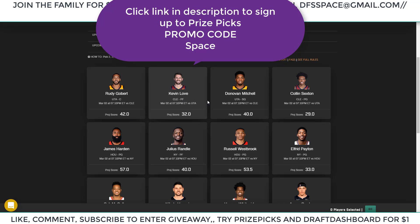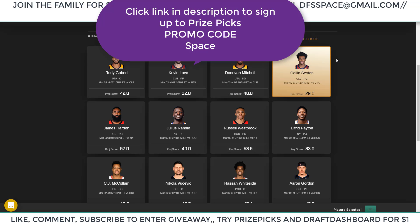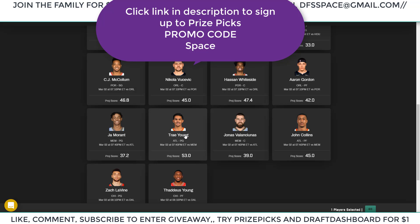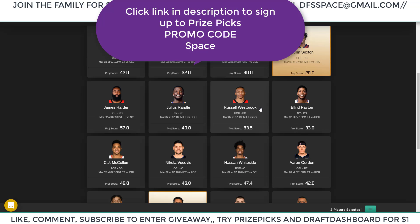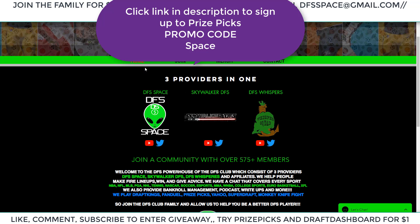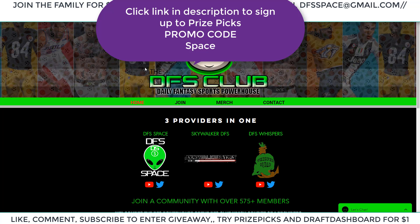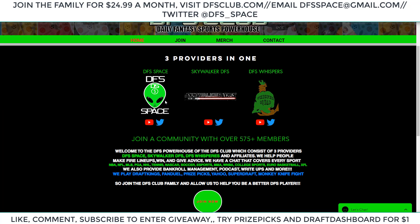My two PrizePicks picks for today: I'm going Trae Young over 53 and Colin Sexton over 29. Those are my two picks — Colin Sexton over and Trae Young over. If you want to join the team, go to DFSclub.com. You've got me, Skywalker DFS, DFS Whispers, and Pit Management. We are a large community — shout out to my brothers — with over 500 members.